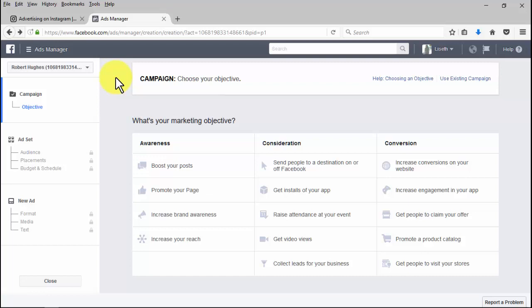Boosting your posts with the page post engagement objective: you'll be able to get more people to see and engage with your page posts. Increasing brand awareness with the brand awareness objective: you'll be able to reach people more likely to pay attention to your ads.